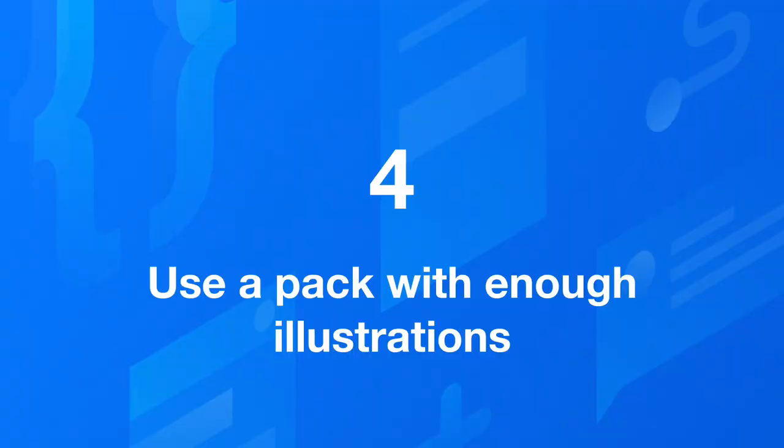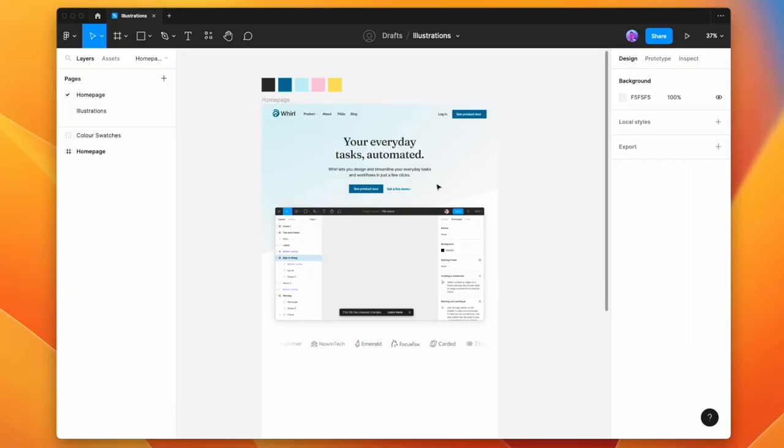And that means number four, you have to pick a pack that has enough illustrations that you can use them for a variety of different use cases across the website. So with all that said and done, let's pick a pack and start customizing it to suit our client's website.